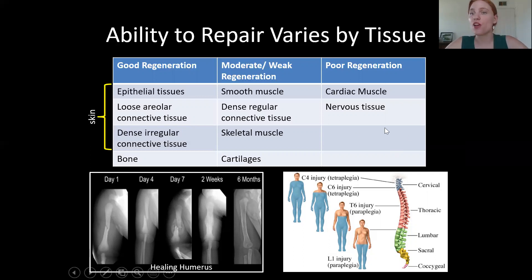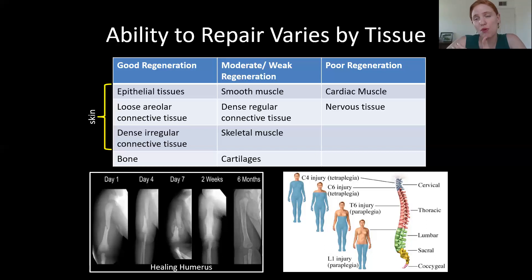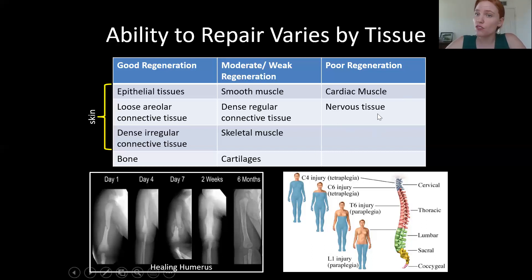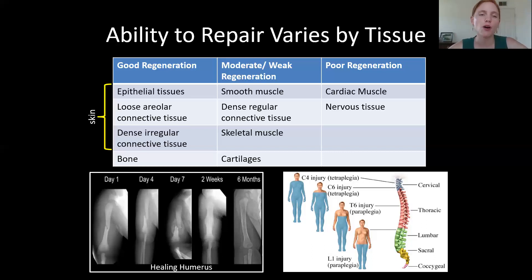Some tissues are very bad at regeneration. Cardiac muscle, which makes up the walls of the heart, is a prime example. In myocardial infarction — a heart attack — damage to cardiac muscle is very difficult to repair and sometimes doesn't repair at all, which is why recovering from that trauma is so hard. Similarly, nervous tissue — think spinal cord injuries — repairs very little or sometimes not at all. So there's a lot of variability, with skin and bone at one end and nervous tissue and cardiac muscle at the other.